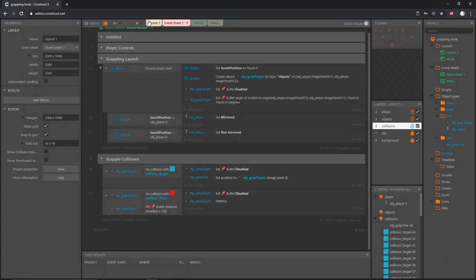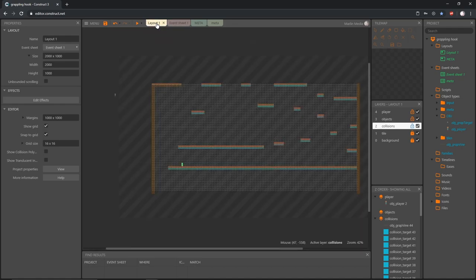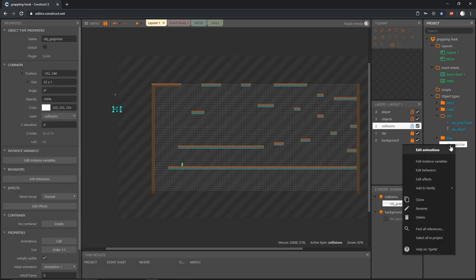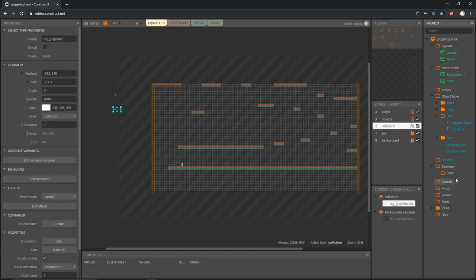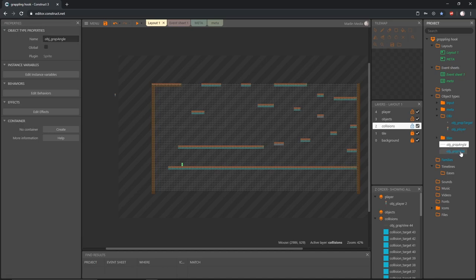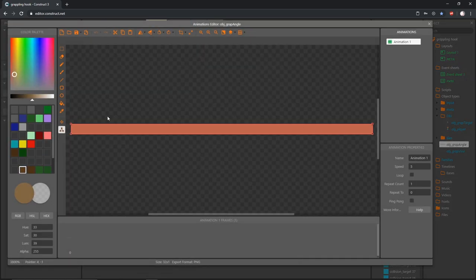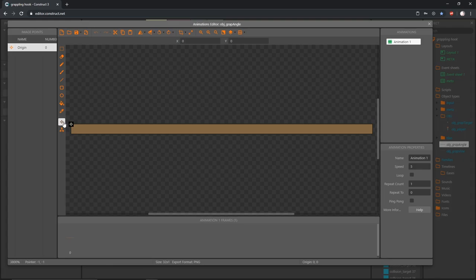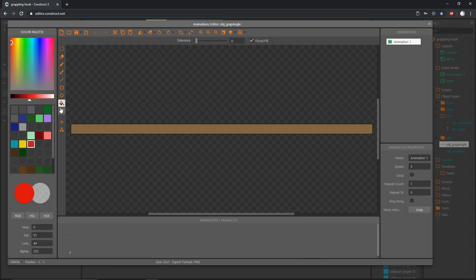Let's bring a new element into the game. Let's go to the layout and in the project panel I'm going to clone our object 'grap_vine'. Right-click on that object and go to clone — that gives us 'grab_vine_2'. Let's rename that to 'obj_grap_angle'. Double-click to go into the animation and I'm going to change its color to a nice bright red so we can see it in the editor.